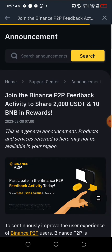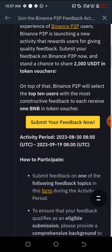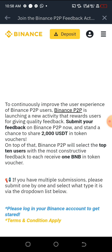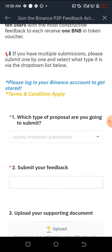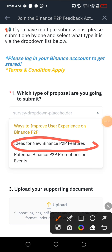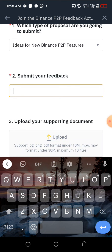You might get disqualified if you rush. Once you are here, scroll down a little bit then click on 'Submit your Feedback'. Before I show you guys the answer on what to reply, all you need to do is like this video and subscribe if you have not subscribed. Scroll down a little bit and you'll see something that says 'Which type of proposal are you going to submit?' — click on the one that works for you, then paste something here.